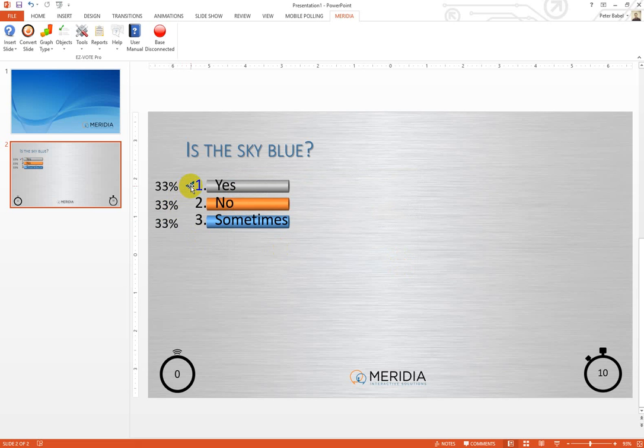However, this correct answer indicator will not be visible until I am done with polling. When the polling is closed and the chart is shown, only then the correct answer indicator will be shown on the slide for the audience to see.